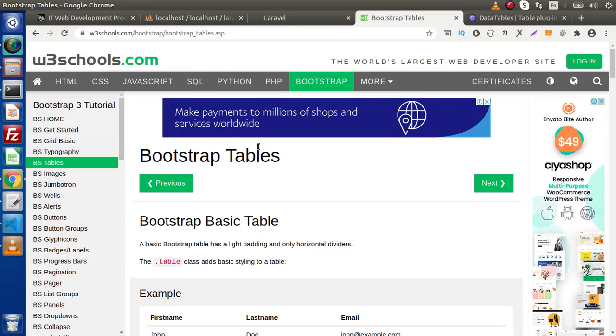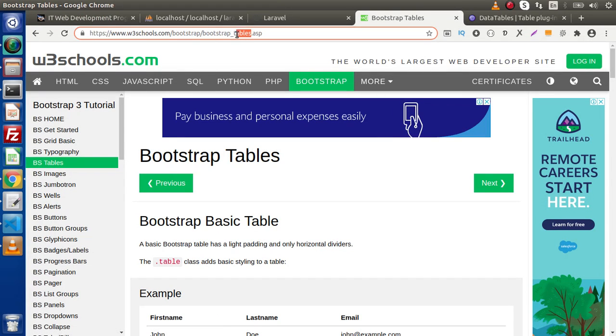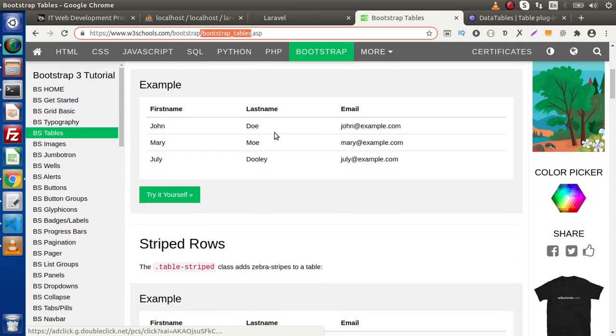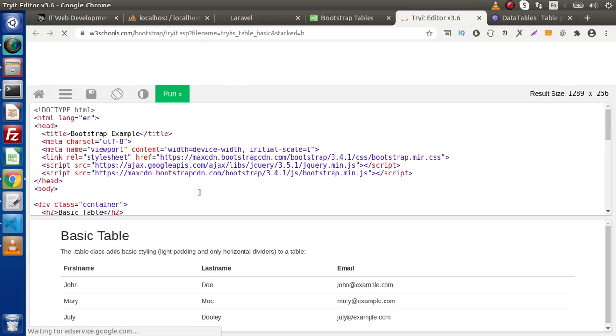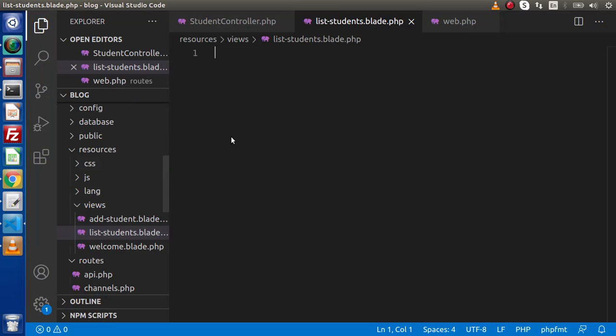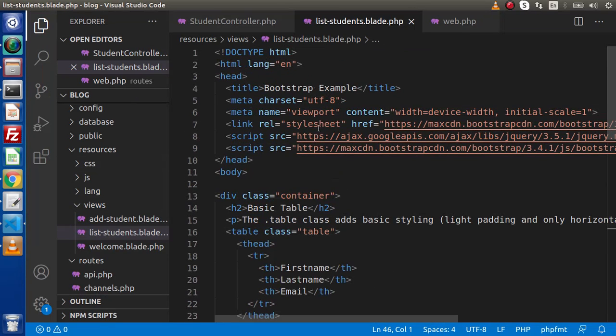Back to browser. So here I have opened W3Schools.com. This is bootstrap tables. So inside this document, if I click on the first link, copy the whole source code to create a layout. Go inside this editor, pasting it here.